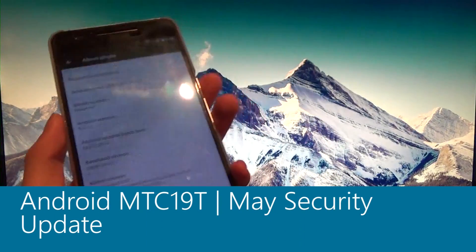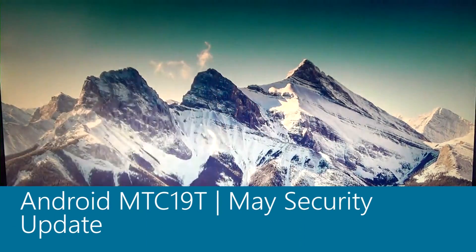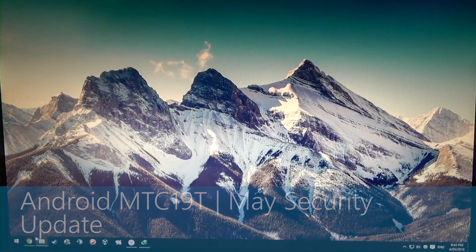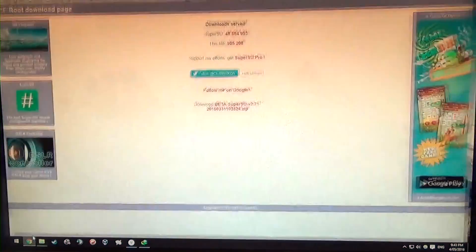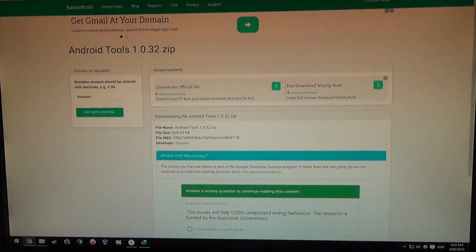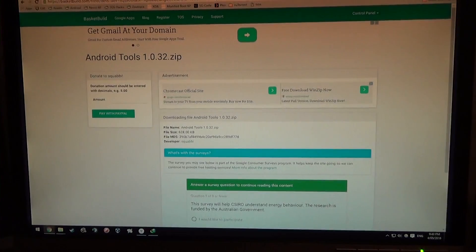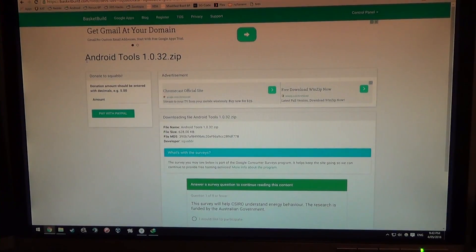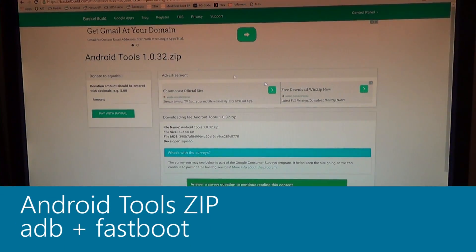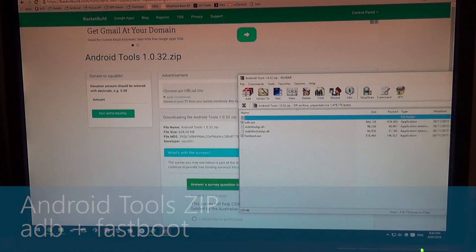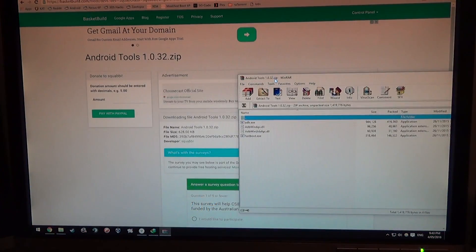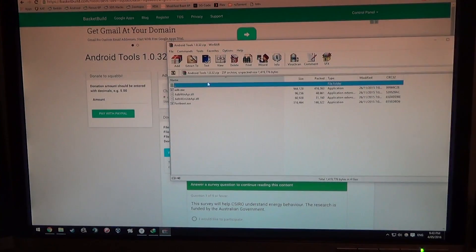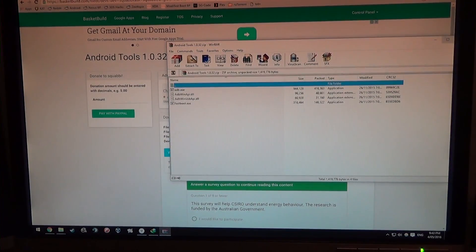We're going to do this while preserving root, and these are the things we'll need to download. First off, we're going to need to download the Android tools zip file, which includes adb.exe, the two DLLs, and fastboot. If you already have this, you won't need to download it.